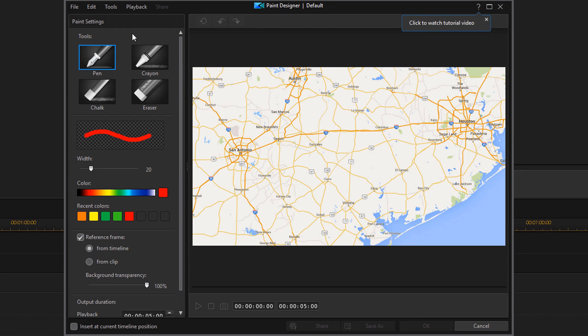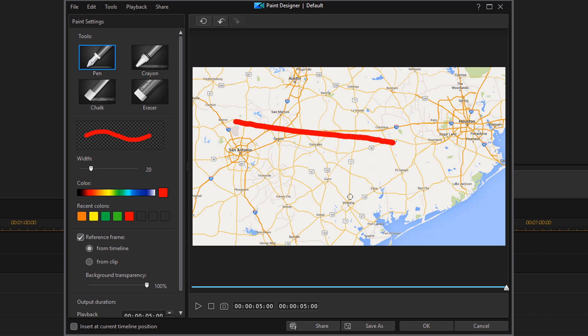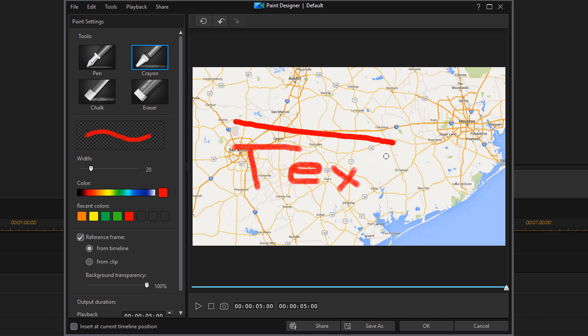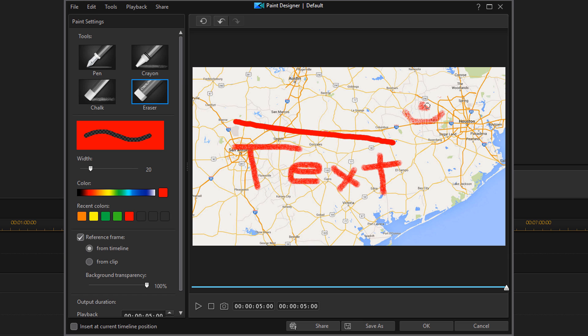The first section that we have when we open up the Paint Designer is tools. There's four different tools you can use here. You have a pen, this is what the pen looks like. You have a crayon, this is what the crayon looks like. You have chalk, this is what chalk looks like. And then you have your eraser, you can use this to erase things that you place on here.